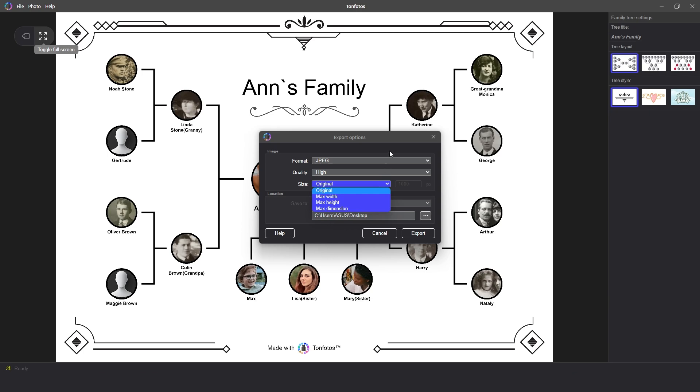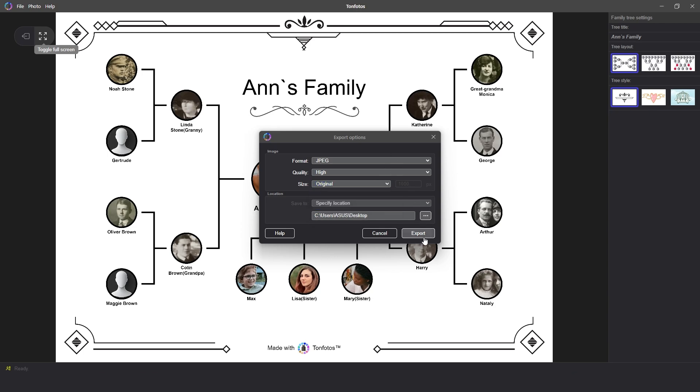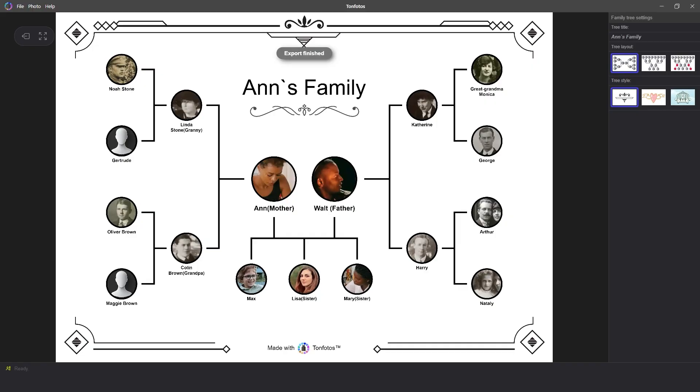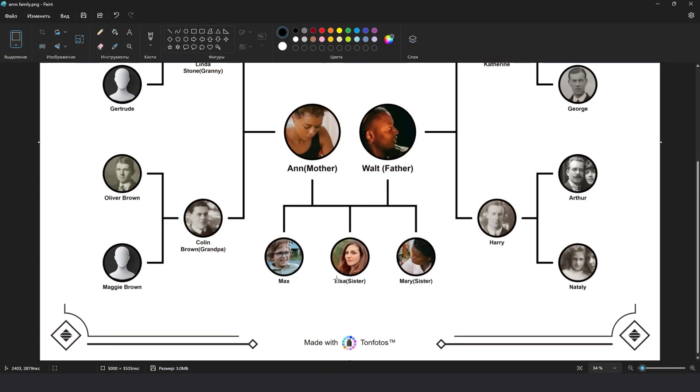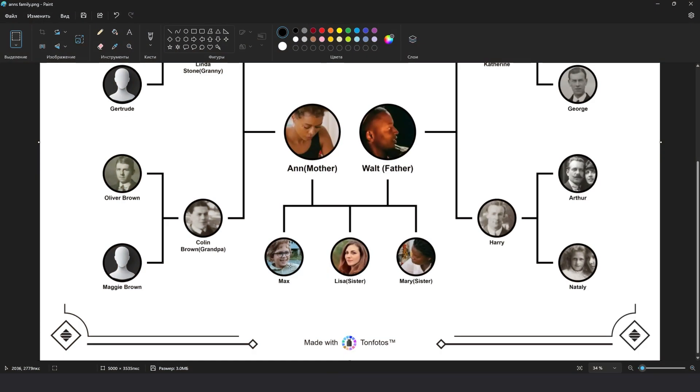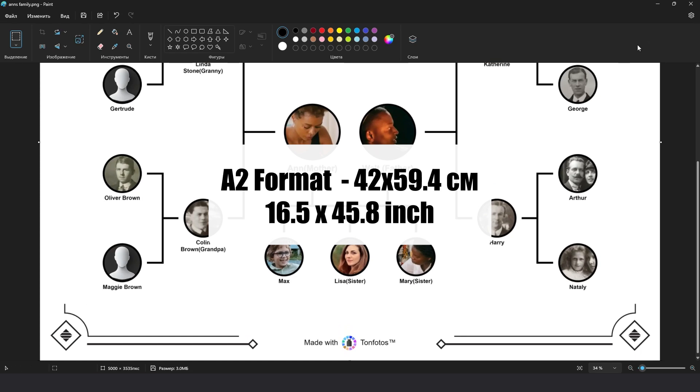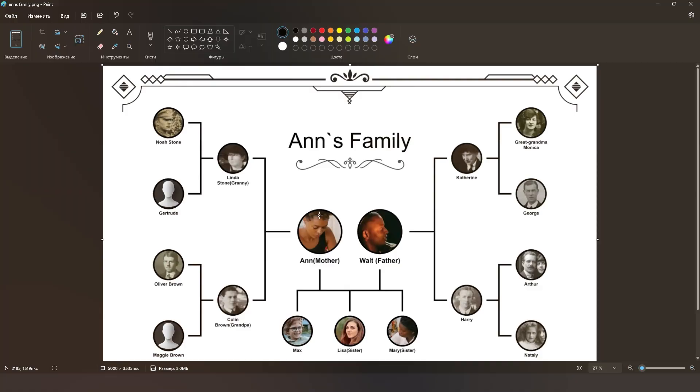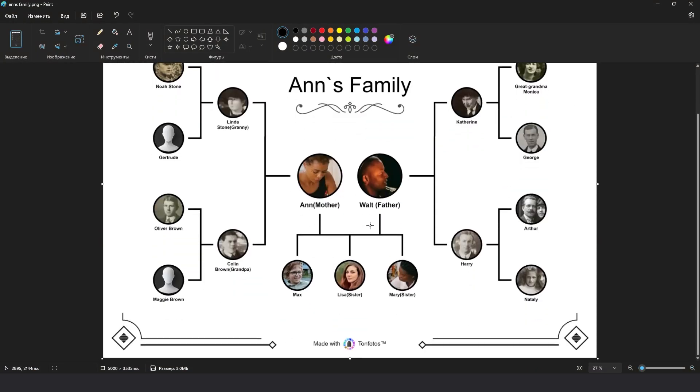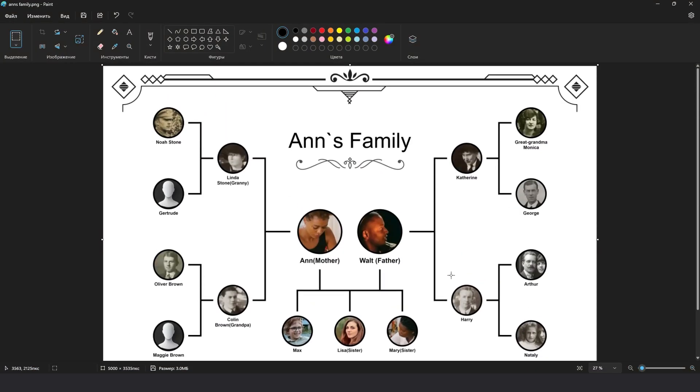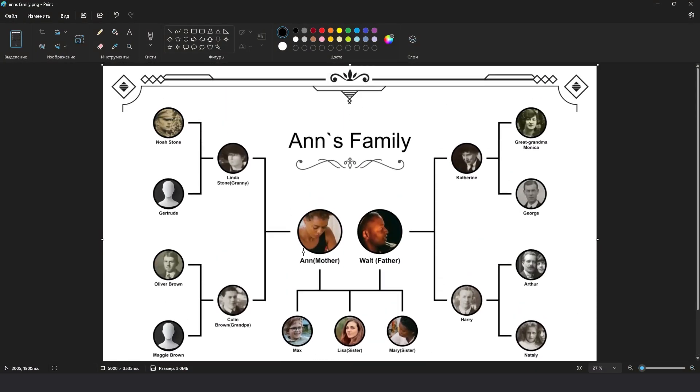After that, just click on the Export button. The original size and width will be 5000 pixels. This allows you to print the created trees even in A2 format. It's 42 by 59.4 centimeters, which will be more than 200 dpi. But if you do not plan to print in this size, you can choose a smaller resolution so that the file size is not so large.